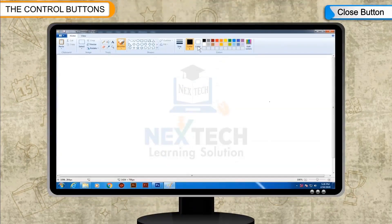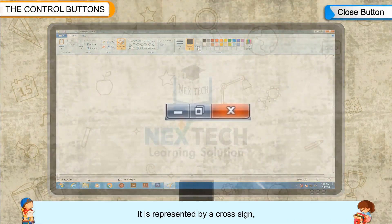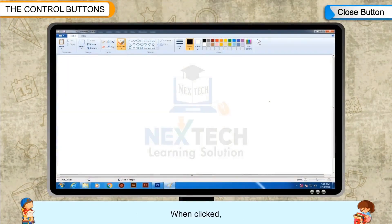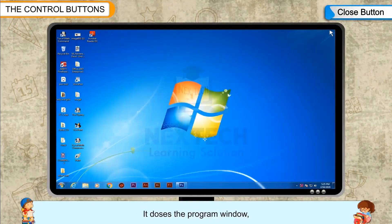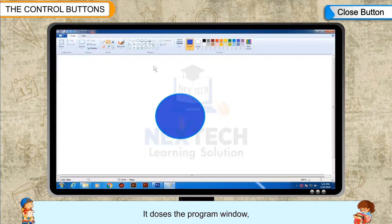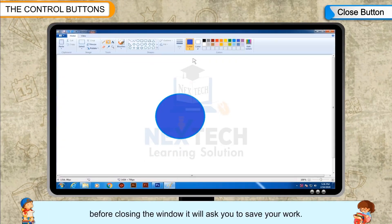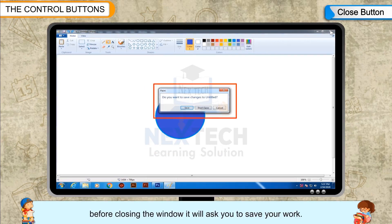Close Button: It is represented by a cross sign. When clicked, it closes the program window. If you have drawn something in Paint, before closing the window, it will ask you to save your work.